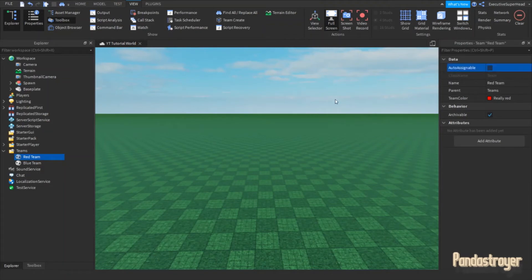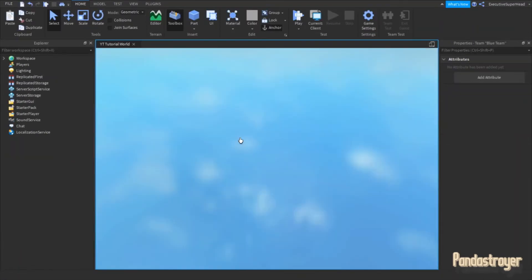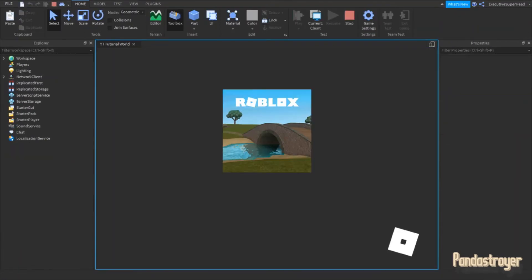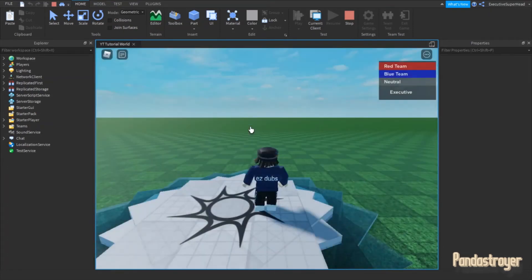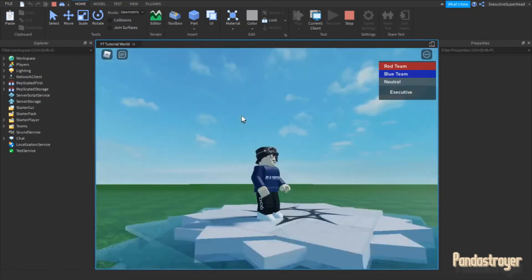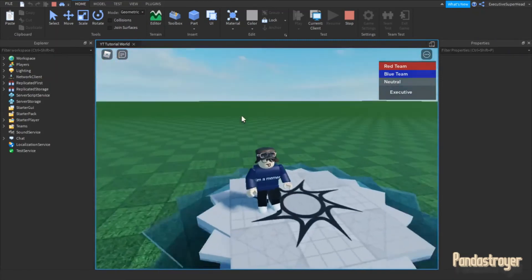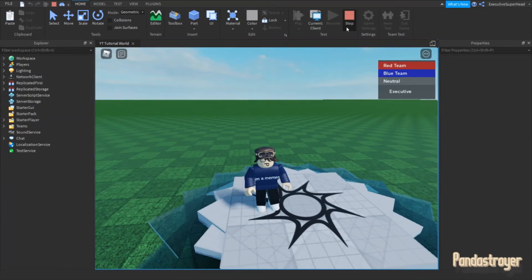Now, I am going to show you what happens when you turn off Auto Assignable. As you can see, I am not able to automatically join any team since I turned off Auto Assignable on both of them. Therefore, I am automatically placed into the neutral team.